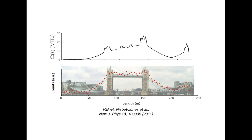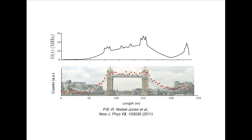The photons produced by atoms in cavities have really cool properties. Their temporal shapes can be changed at will, making photons that can look, for example, like Tower Bridge, and which can store several units of information at the same time.